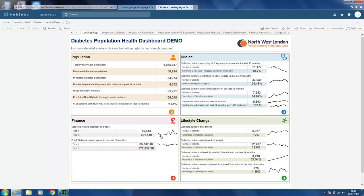The third quadrant is finance, and that explains the related spend in relation to bed days based on type 1 or type 2 diabetes. We also have the related spend in the last 12 months based on type 1 and type 2 diabetes as well.